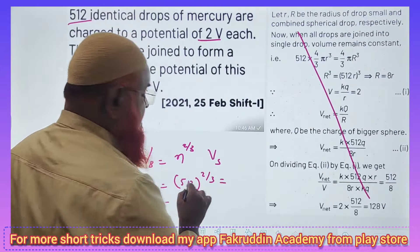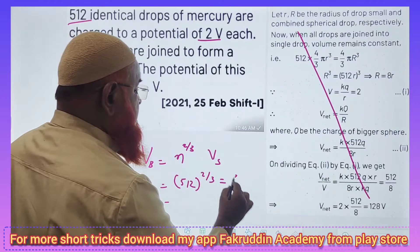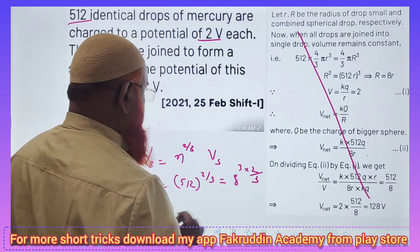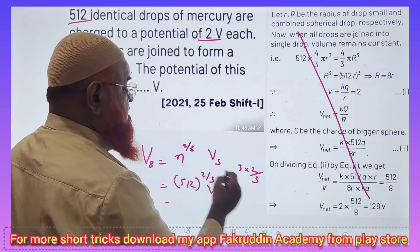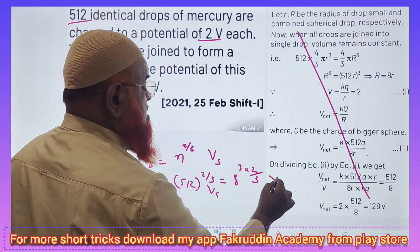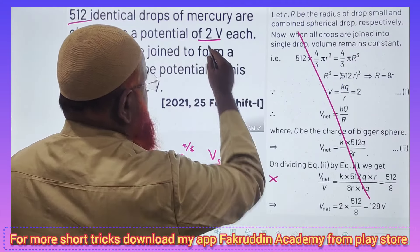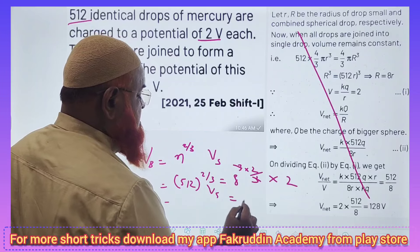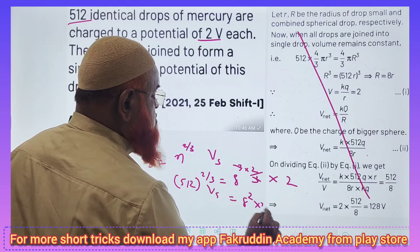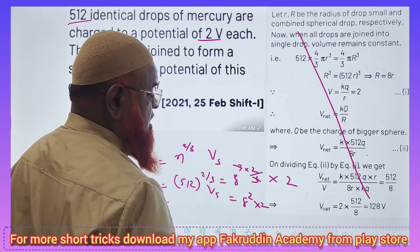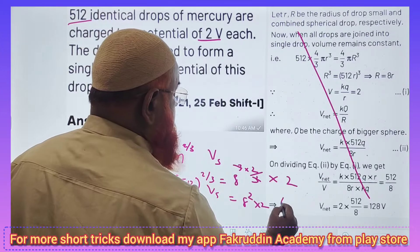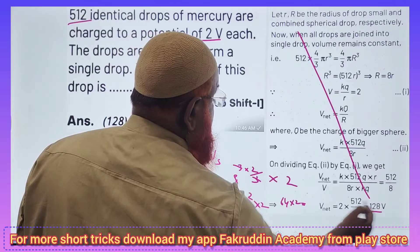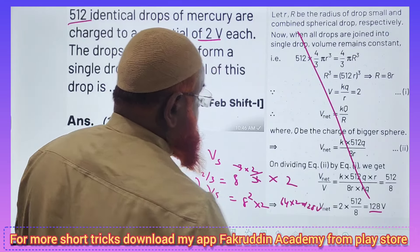You can just see here. 512 means what? It is 8 cubed, so n raised to the power of 2/3 gives 8 squared. Multiply that by the potential of the smaller drop, which is 2 volts. So 8 squared into 2 — that is 64 into 2. Your answer is ready: 128 volts.